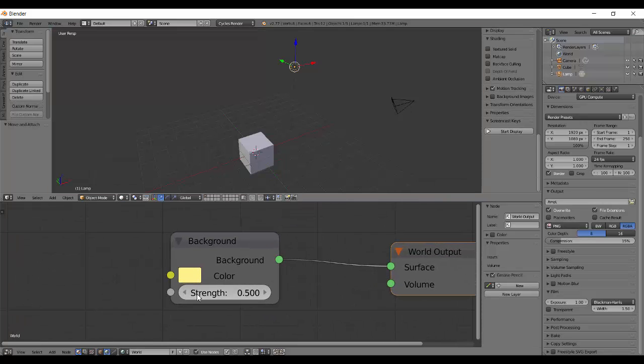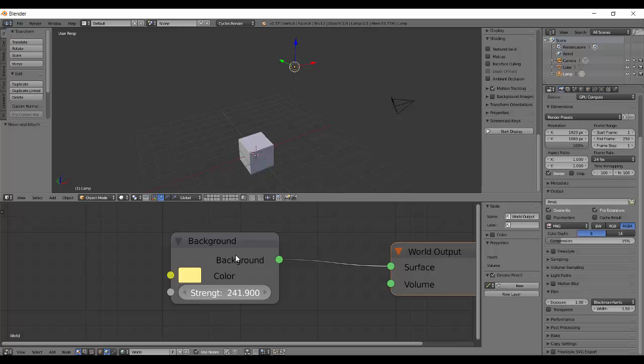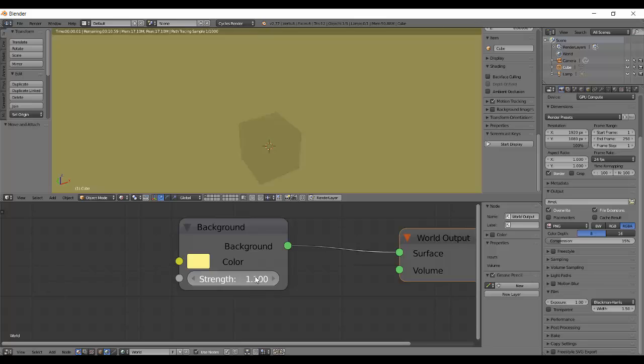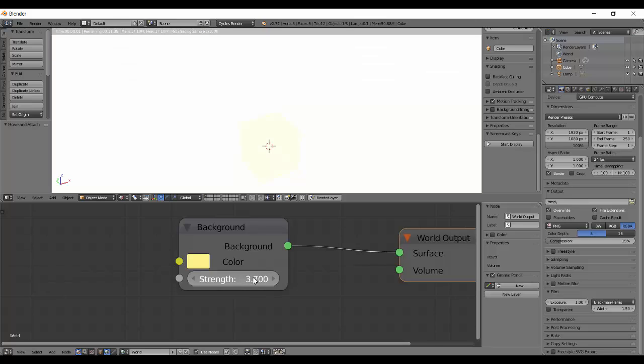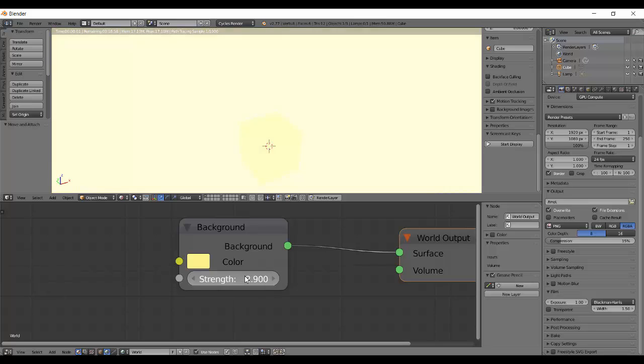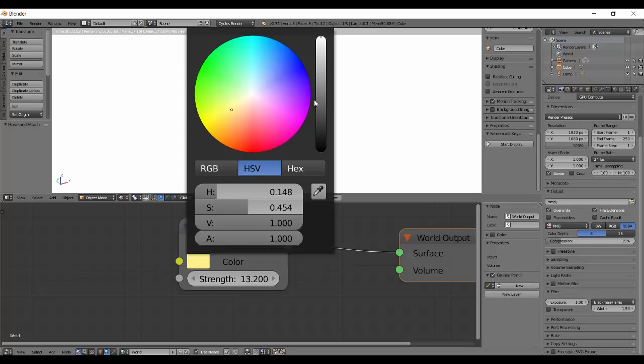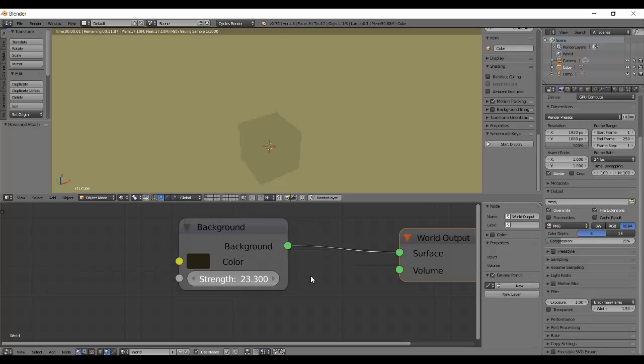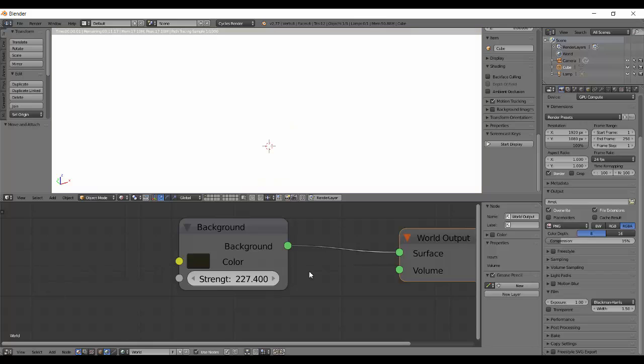It has a strength and the strength can go from zero to infinity. Zero means complete black - it's not contributing in any ways to your lighting, no environmental lighting to your scene. As you keep increasing it, it just keeps getting brighter and brighter, and at a point you just go white. Whatever your color be, it will just go bright at a point.